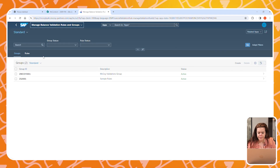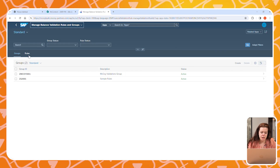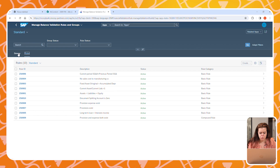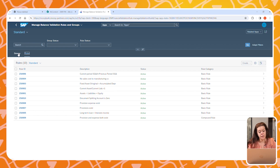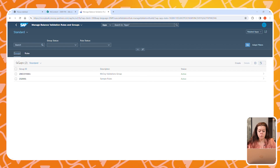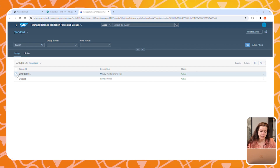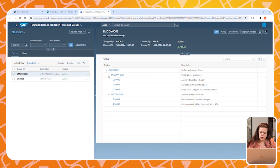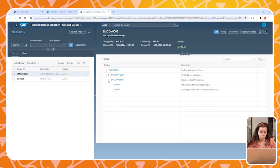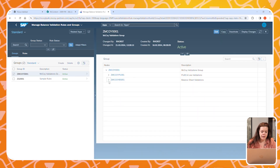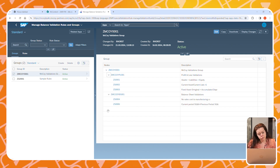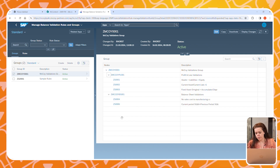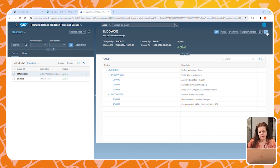Let's open the third app to set up the rules. This leads to a screen showing groups and rules. The groups are actually sets of rules, and the rules are based on a standard set delivered by SAP. We'll have a look at the group we used — it contains two nodes: one for the balance sheet and one for the P&L.